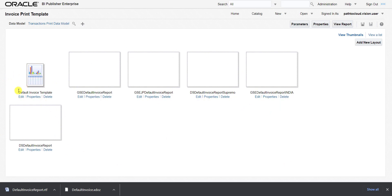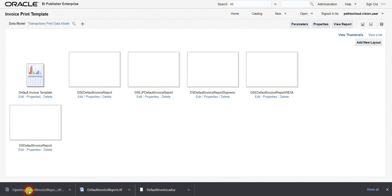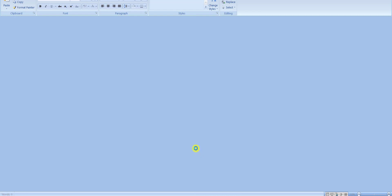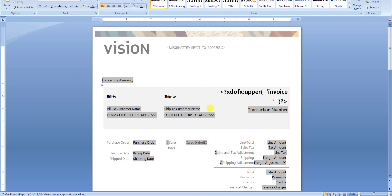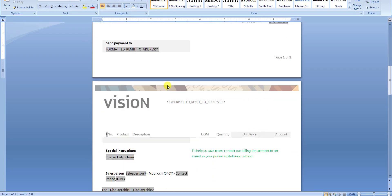There are a lot of templates already uploaded here. This is the default one. To download this default template I have to click the edit button, and as soon as I click edit it will download the default template. I'm opening that default template now — you can see this is my default template.